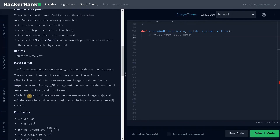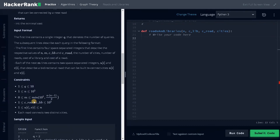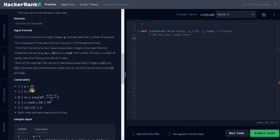Let's see the constraints. The queries can go up to 10 and the number of cities can go up to 10 to the power of 5. These are the other metrics — the cost of road and M is the number of roads possible. The maximum is around 10 to the power of 5, so it's not an issue. We are going to visit all the vertices based on the queries.